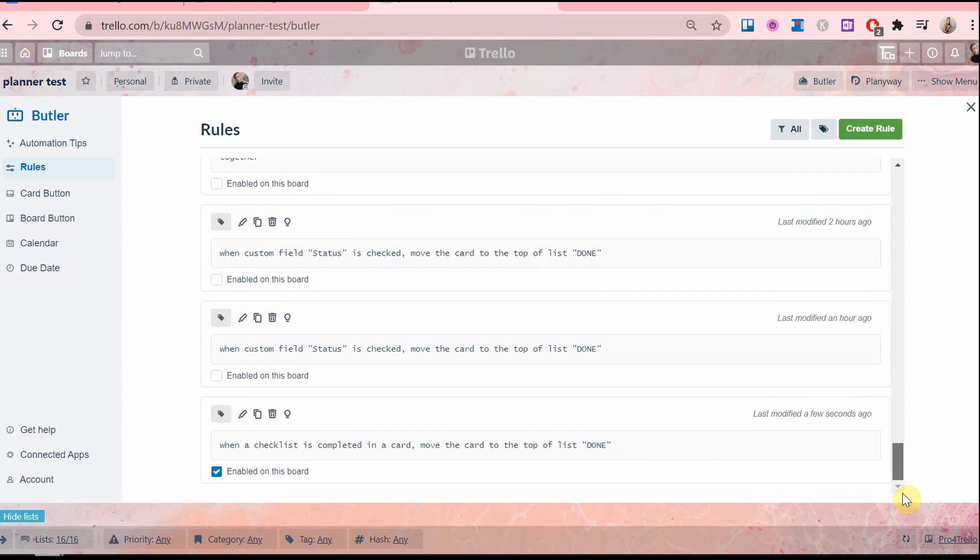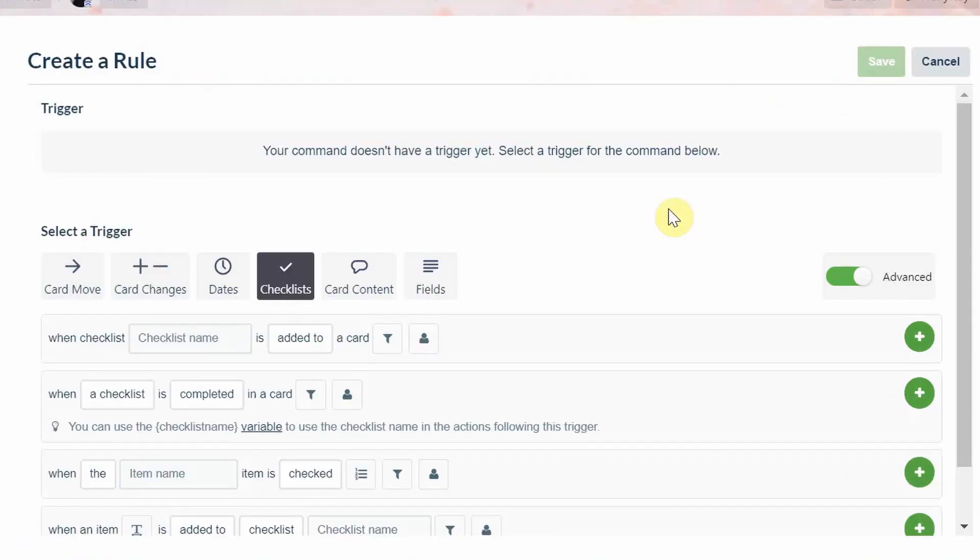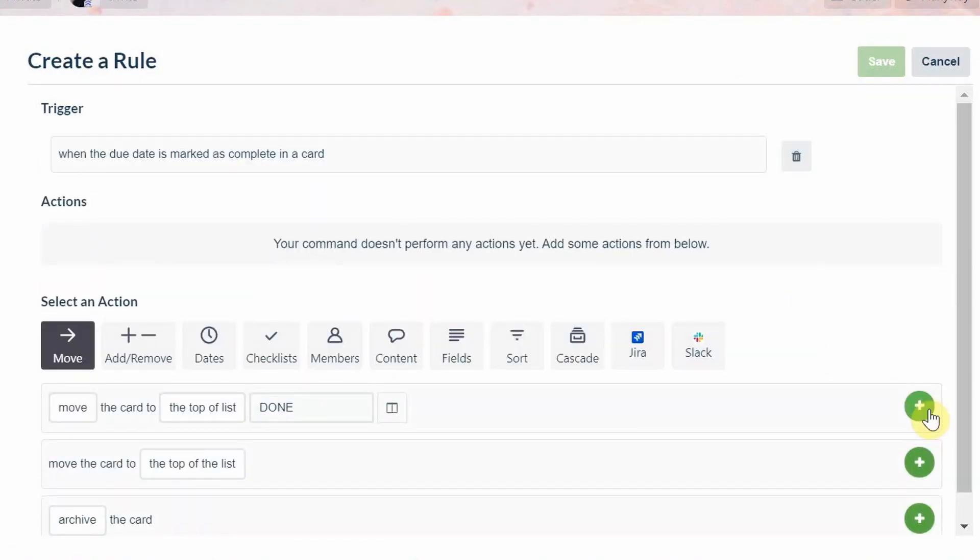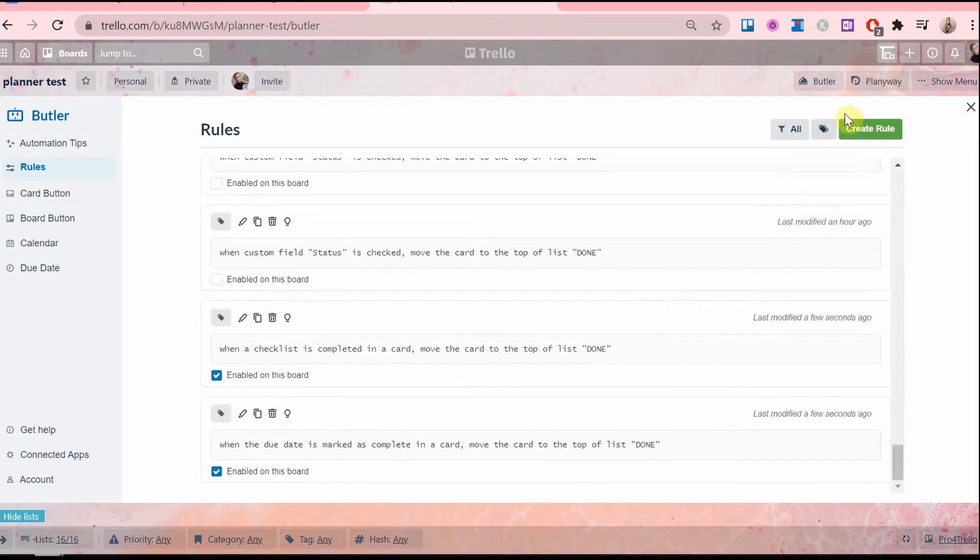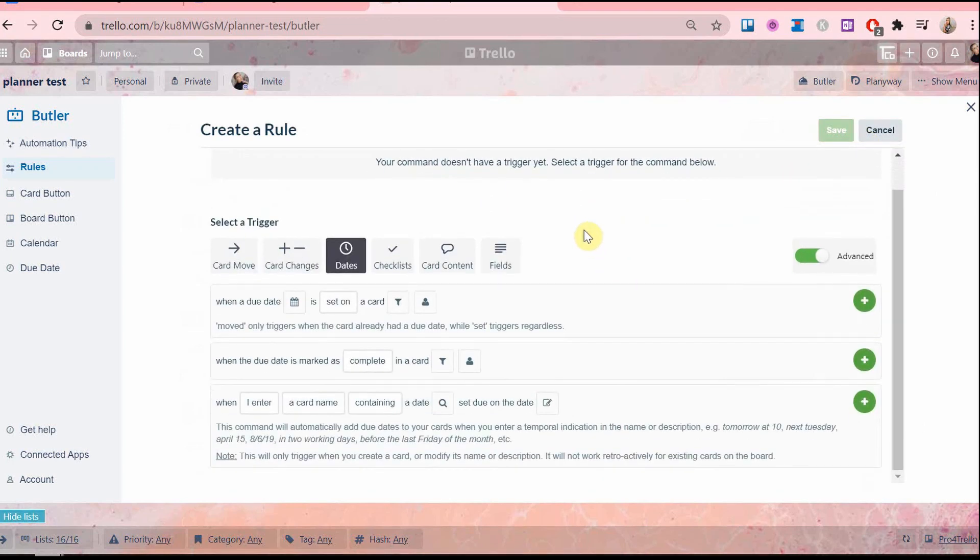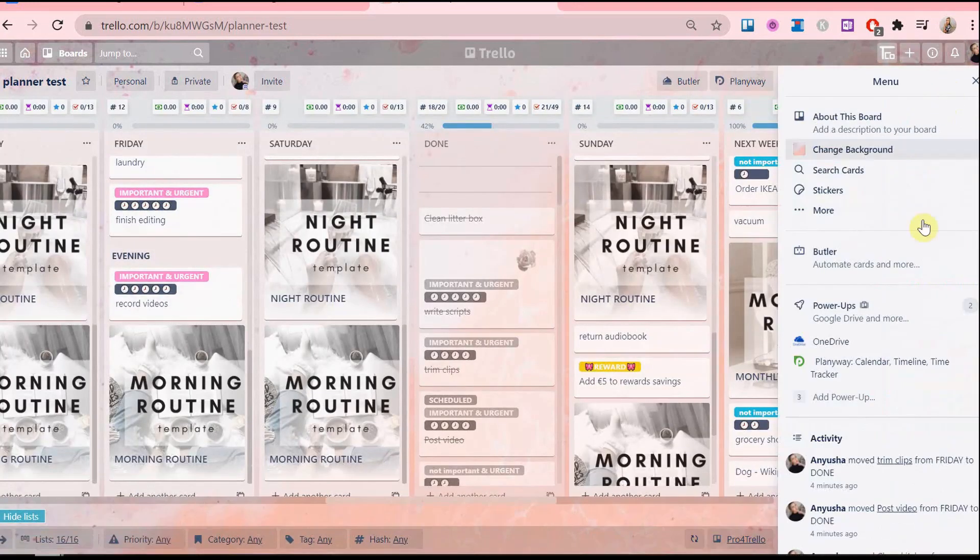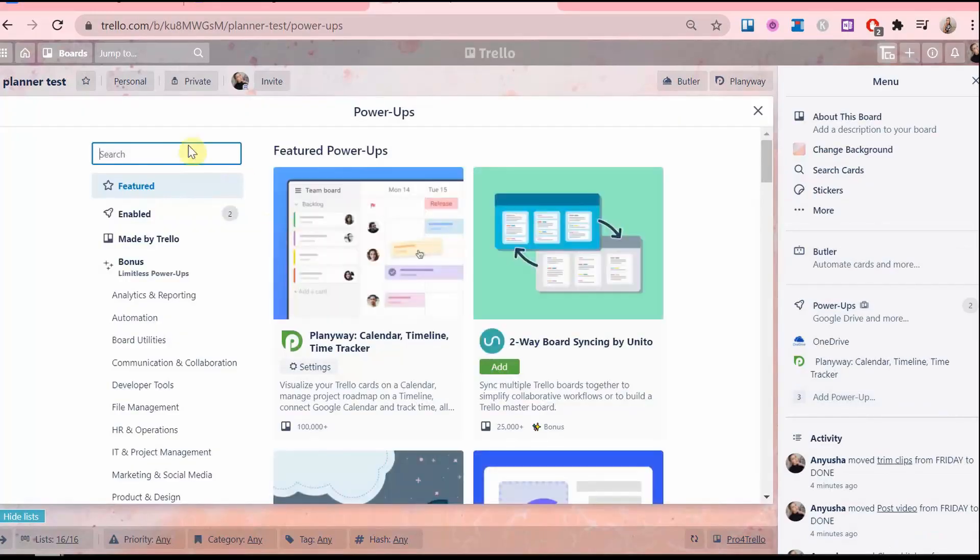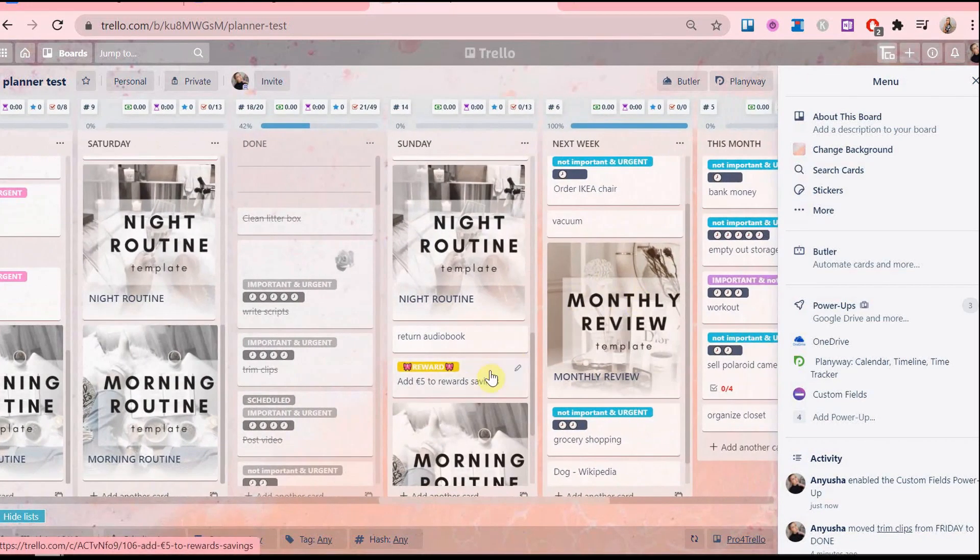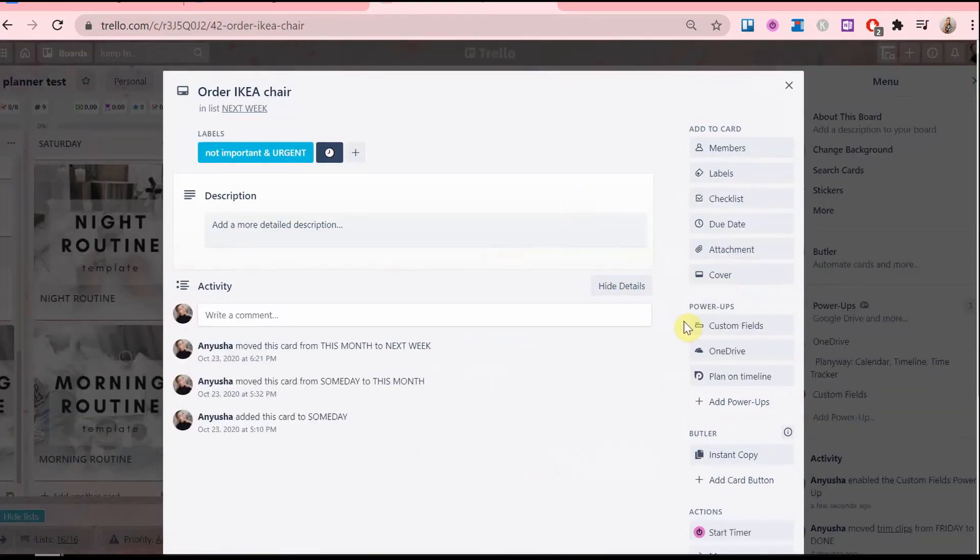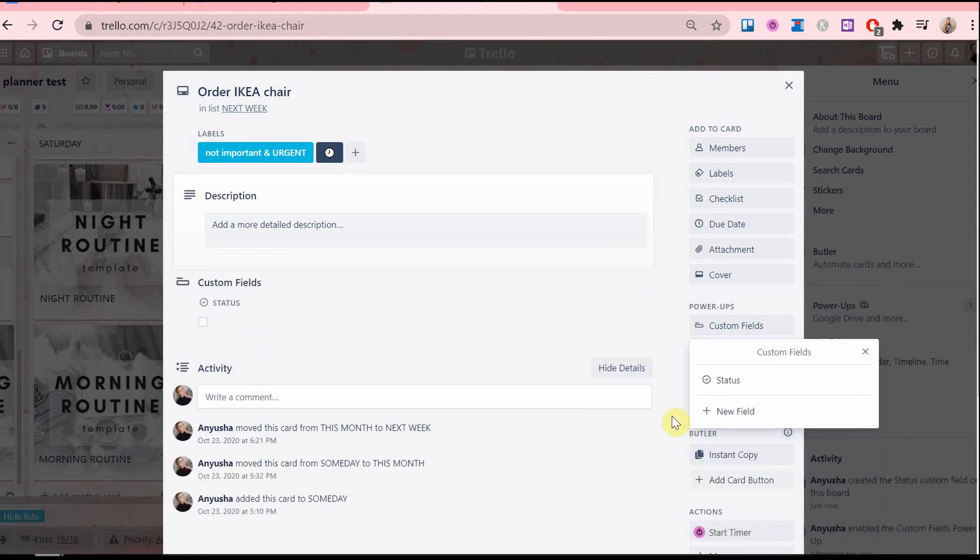And the last one is when you have a custom fields power up and you've set a checkbox on all the cards that's called status, for example. Now if you have the custom fields power up, then you don't really need to have the checklist command or the due date command because it will all have the status checkbox custom fields anyway. So it makes things easier like that.